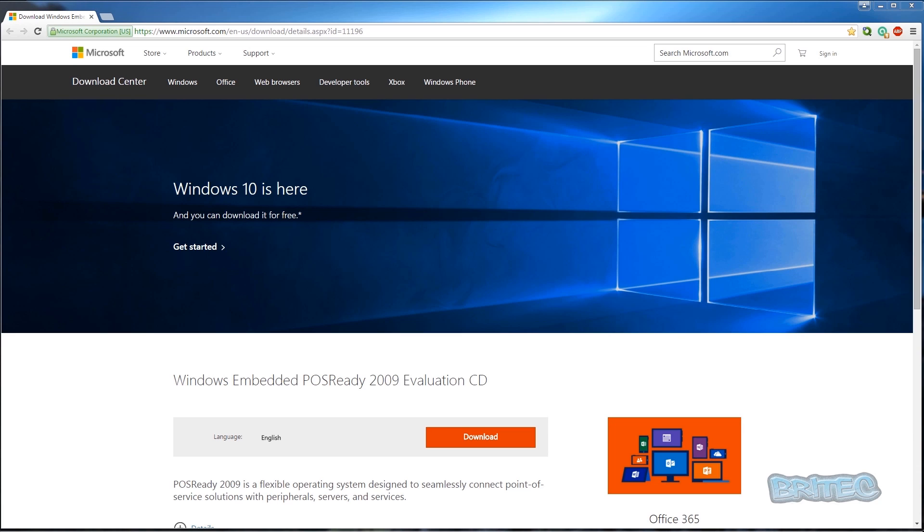Well, this still has support up until April 2019, and you can still get updates for it. It runs with Microsoft Office 2010 and below, and it's still a favorite, functional operating system to some people.